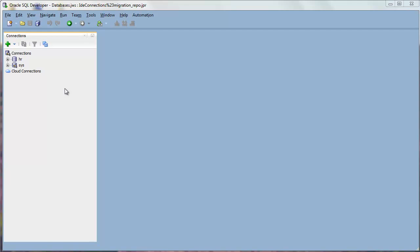Welcome to this Oracle SQL Developer Demonstration. In this demo, you'll learn how to connect to a third-party database.